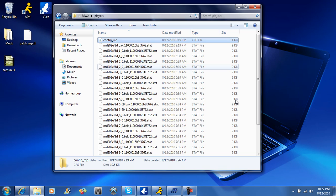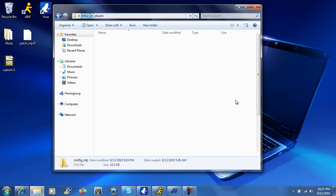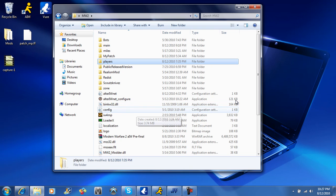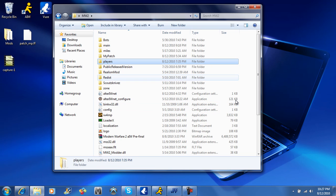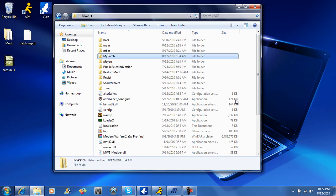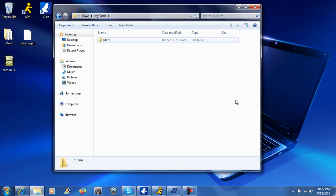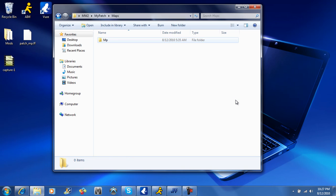Then you're going to come back to this Modern Warfare 2, and you're going to go down, you're going to right click actually, and then create a new folder called mypatch. And inside mypatch you're going to create a folder called maps, and inside maps you're going to create a folder called mp, and inside mp is going to be game types.